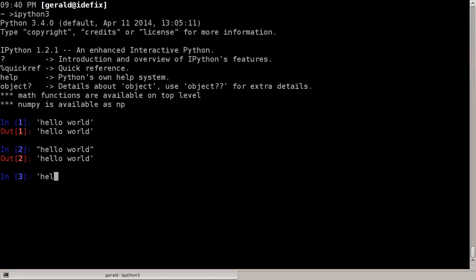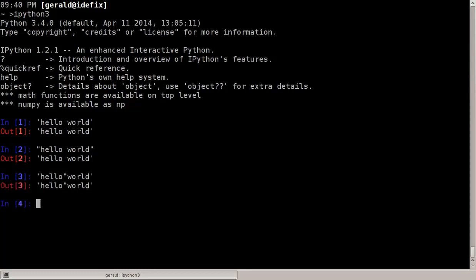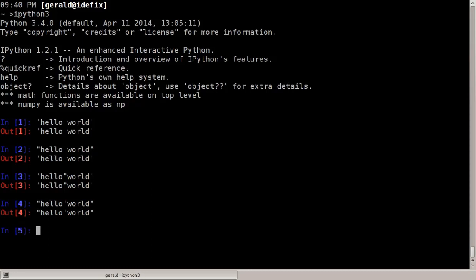So here I can type hello double-quote world, for example, and it works because the string is delimited by the single quote here and here. So I can use the double quote here as a regular character, no problem. And the other way around as well — so here I have double quotes as delimiter and a single quote in the middle. This still works.